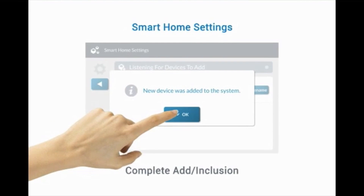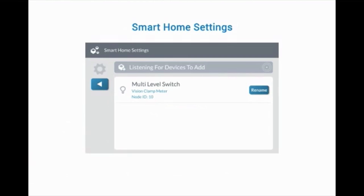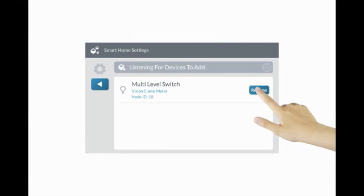To rename the device, press Rename. Once done, press the left arrow to exit.